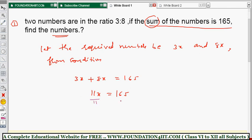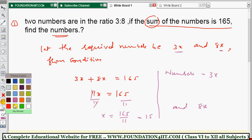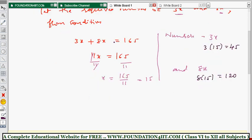Dividing both sides by 11 gives x equals 165 divided by 11, which is 15. But we need the numbers, not just x. We took 3x and 8x, so substituting: 3 × 15 = 45 is one number, and 8 × 15 = 120 is the other. Verification: 45 plus 120 equals 165. Correct!